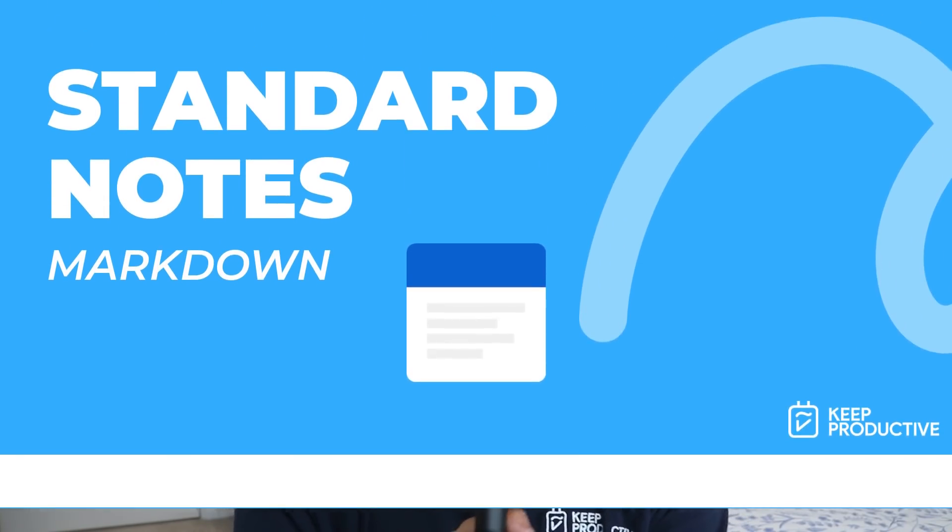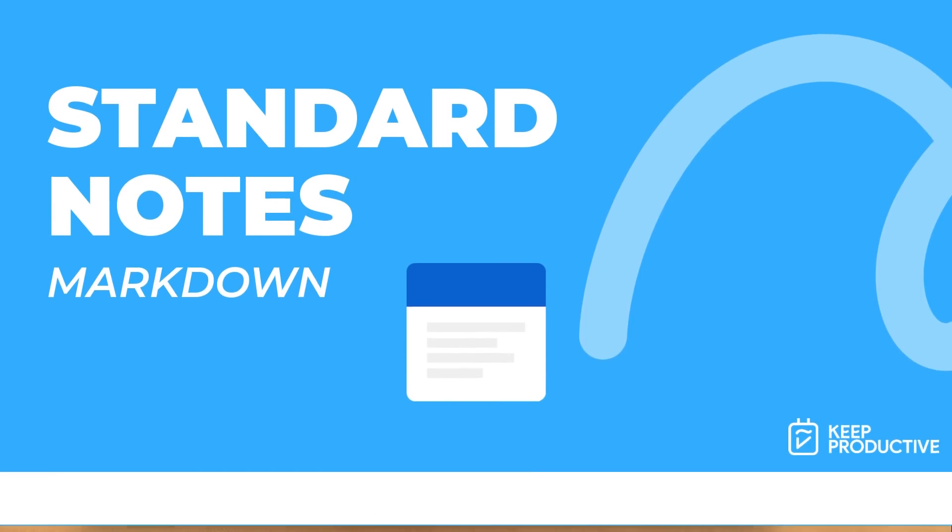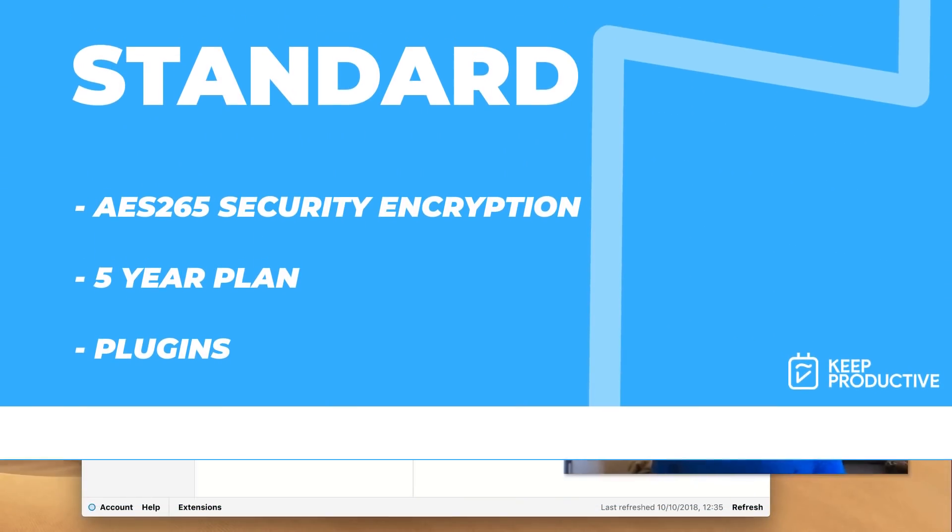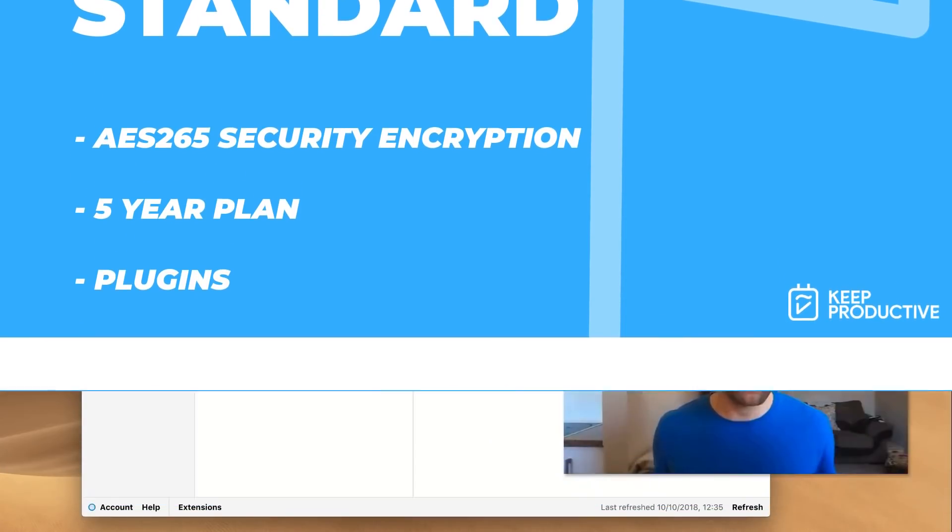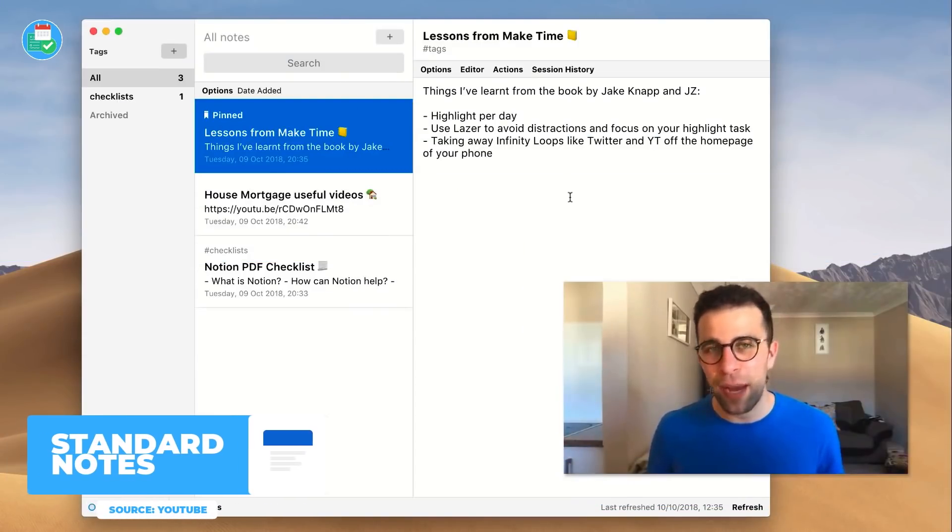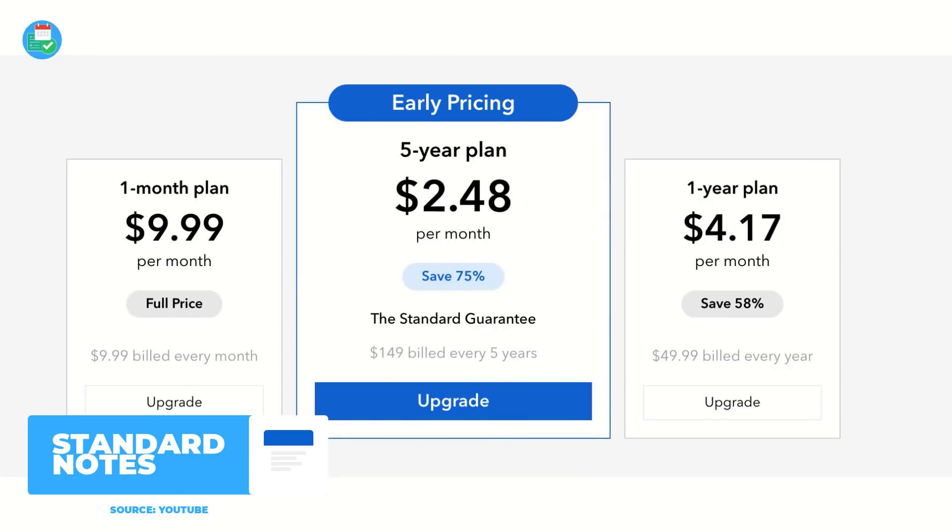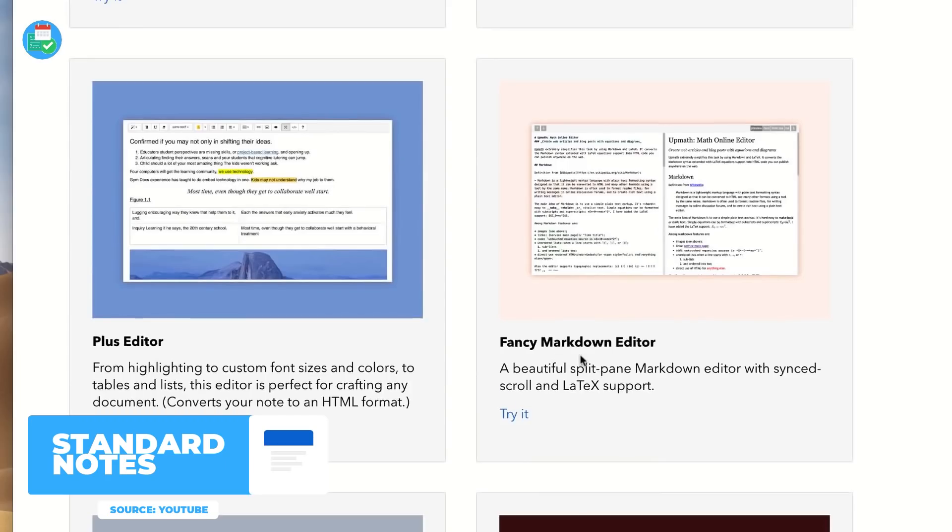My second option or recommendation would be Standard Notes. This is more of a security-focused application. It uses AES-256 security, which helps secure all of your notes and encrypts them, and for a lot of people this is something that they really like. They've also got a five-year plan, and it's an application that doesn't really have much in the free. However, if you do upgrade, you've got tons of things called plugins where you can add themes and different layouts, and that really takes your standard account a lot further.